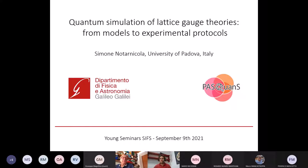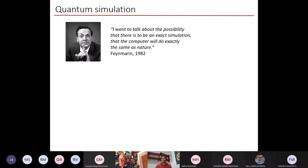Thank you for the very kind presentation and thank you to the organizers for giving me the opportunity to talk here today about quantum simulation of lattice gauge theories — from models to experimental protocols.